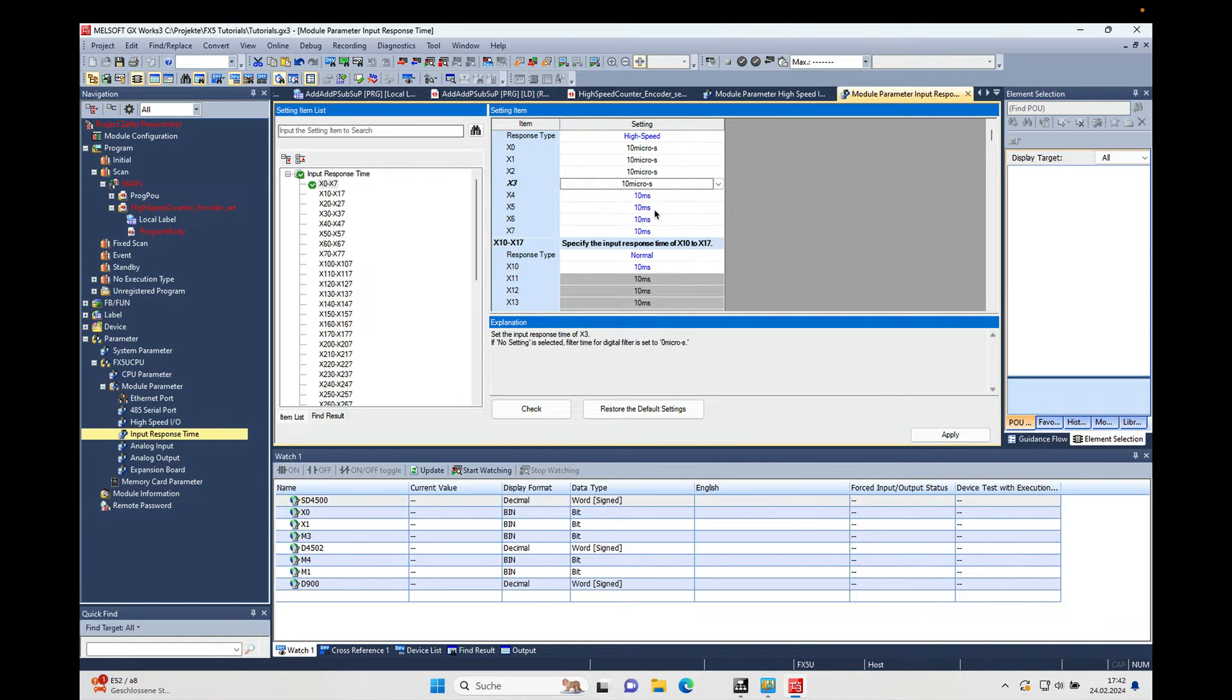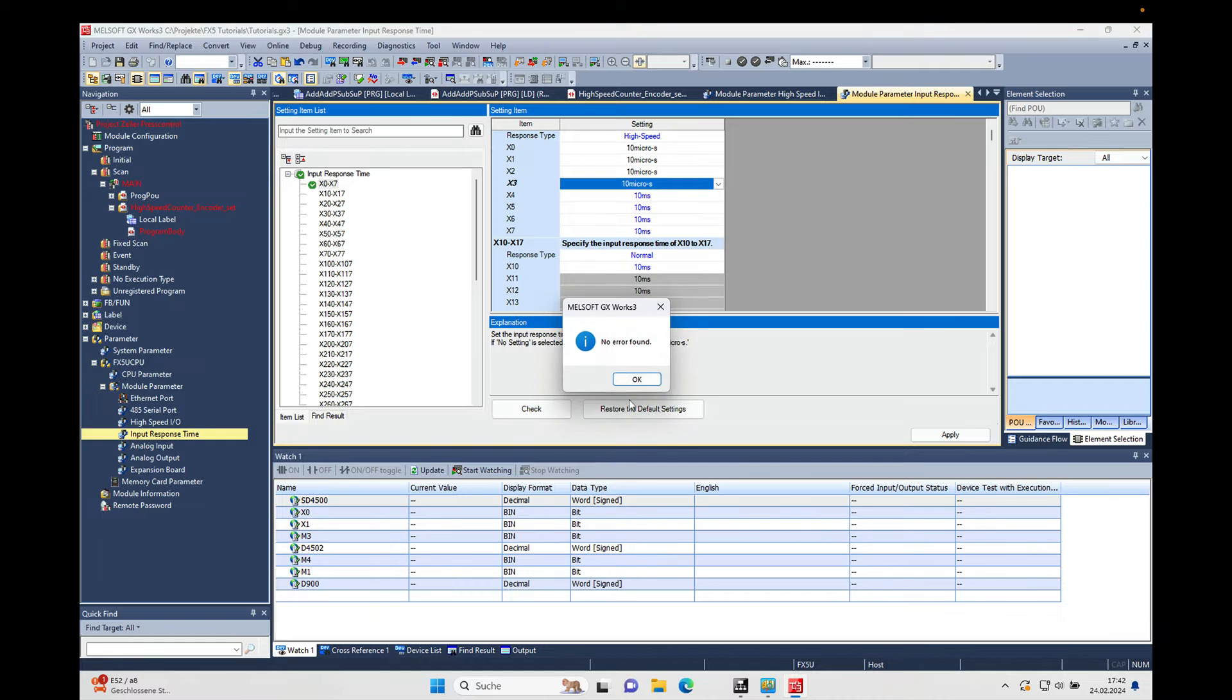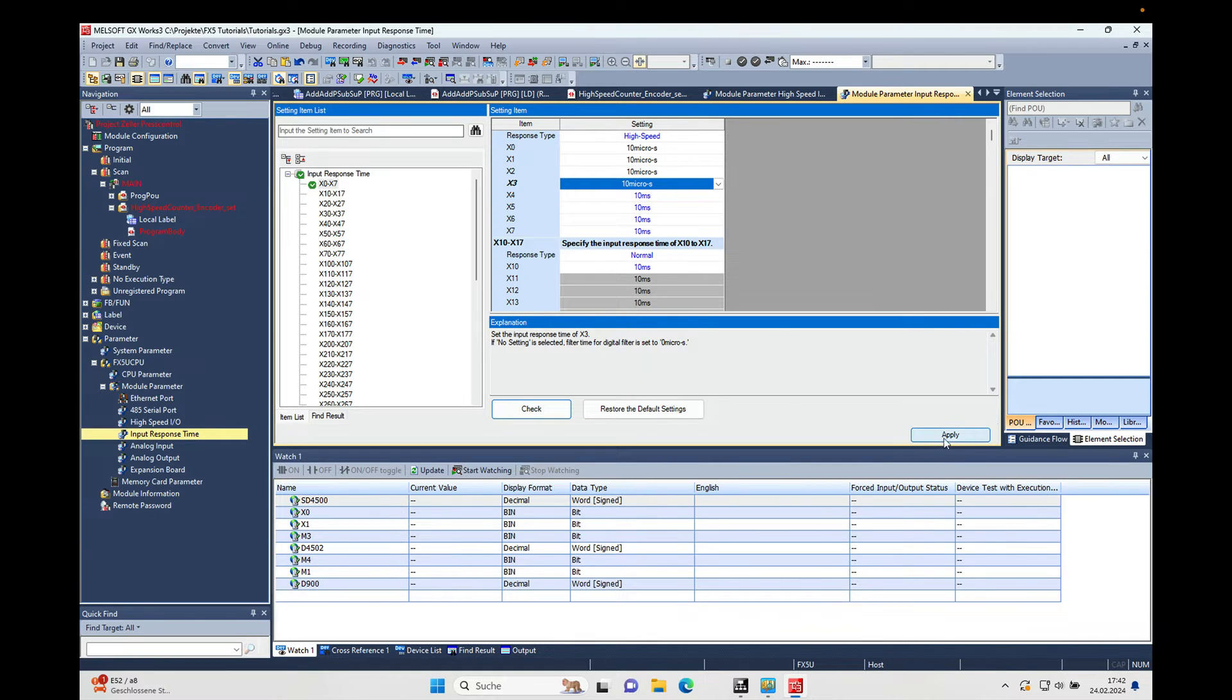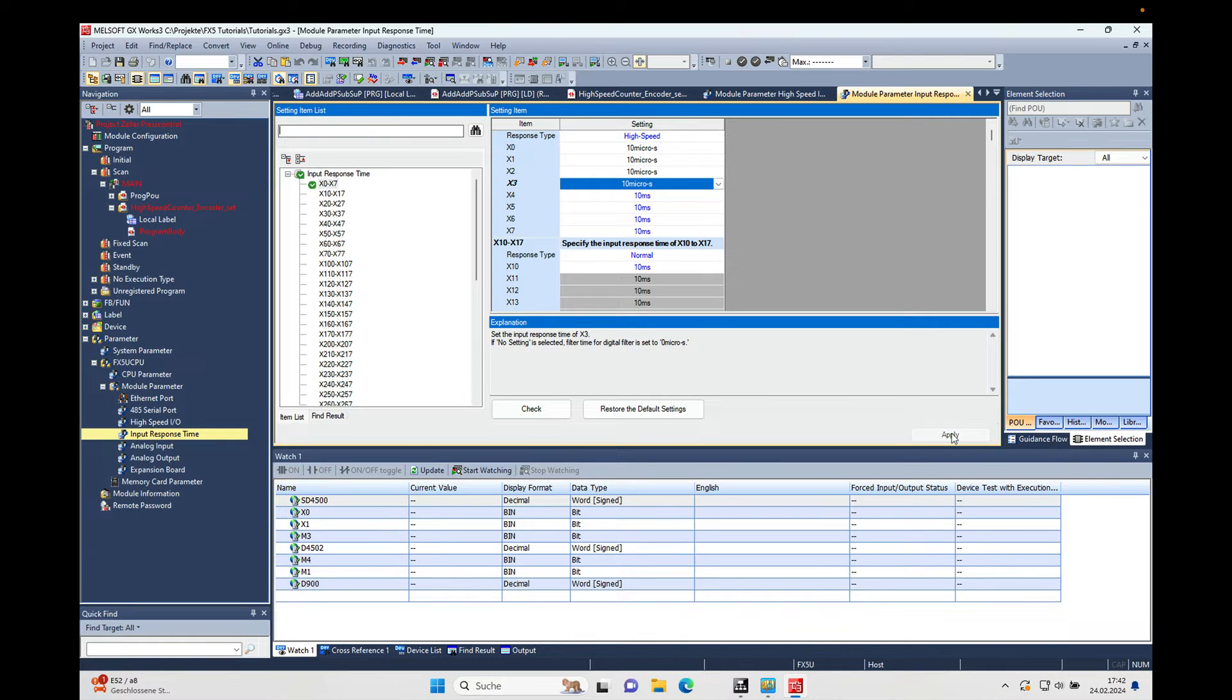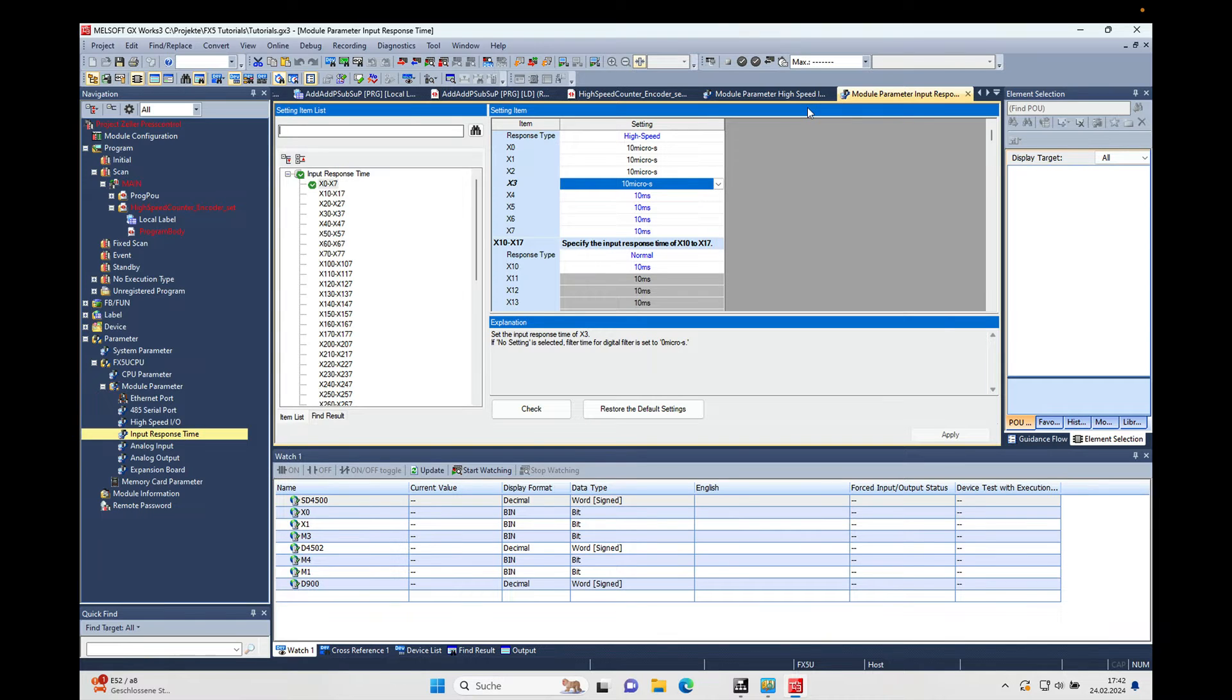There we go. So 10 milliseconds, check it again, no error found, and do not forget to apply, otherwise you will lose the settings. And then that's it for the parameter settings.